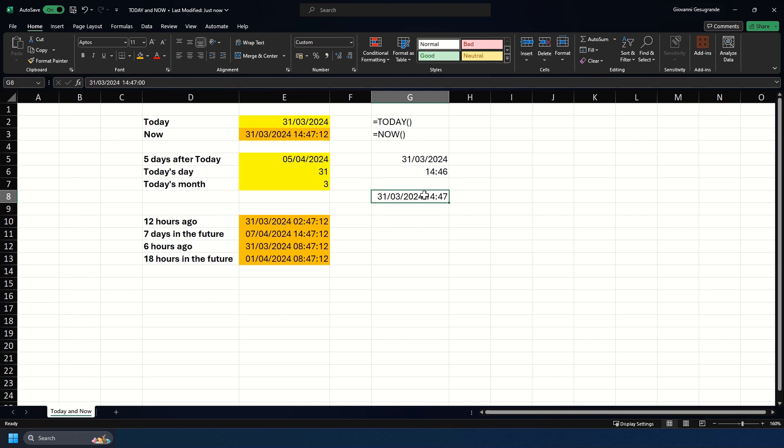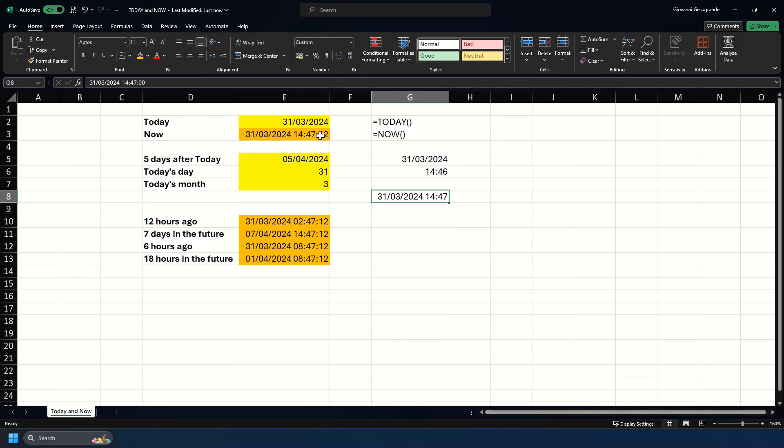The only difference between the shortcut and the formula is that the shortcut for returning the time will return the time to the base minute. What I mean by that is, as you can see here in the formula bar, it says 2:47 with zero seconds, and in the NOW we can see it says 2:47 with 12 seconds. So it will never record the number of seconds past the minute. It will always use that base minute. Even if it was 14:47:59, it would still return 14:47:00 in the shortcut.